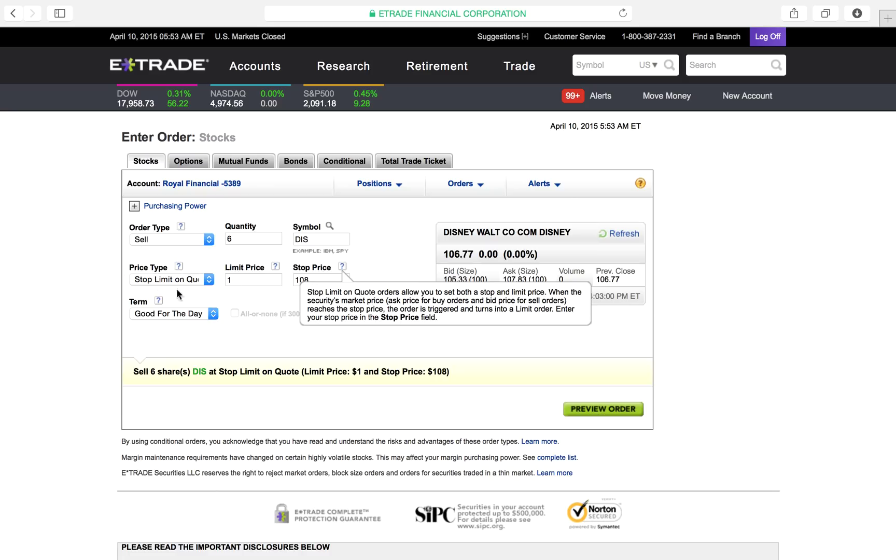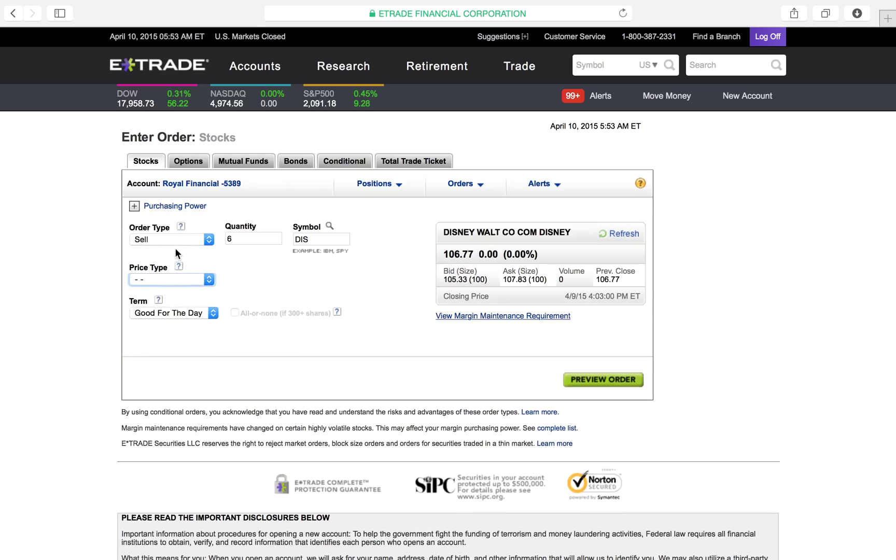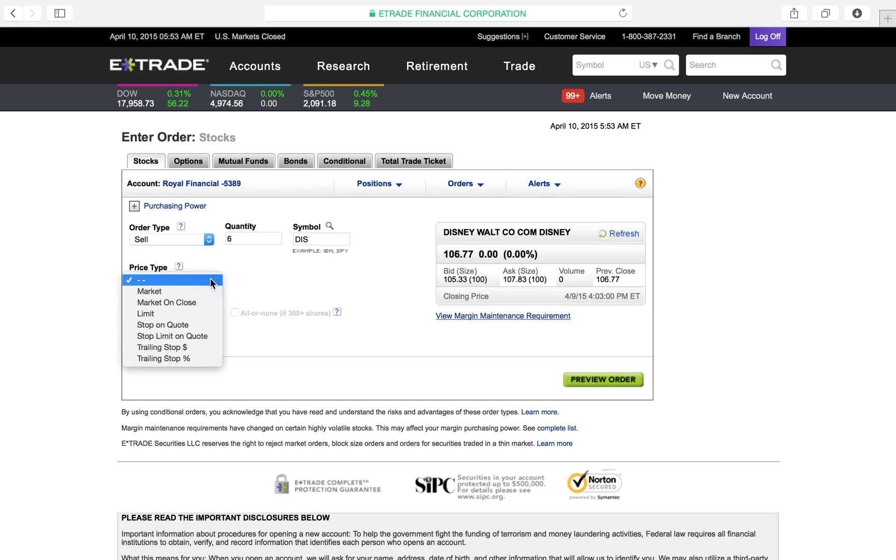So, for example, I have here - the market is closed right now, but I have here Disney stock. I'm just pretending I was getting ready to sell Disney stock. So here you say, hey, I want to sell. I want to sell six of my shares. The symbol is Disney. And boom, I come down here.